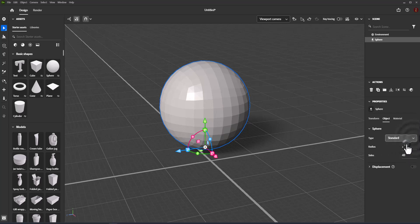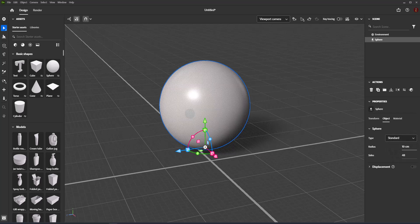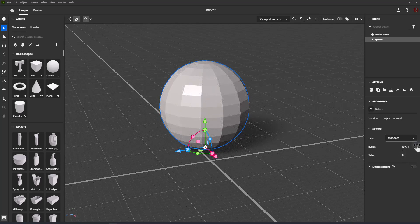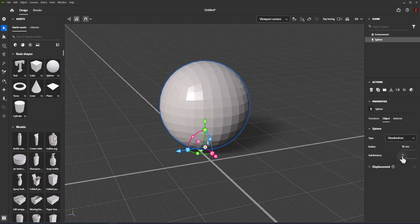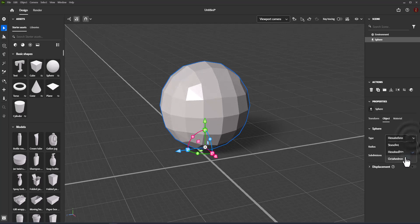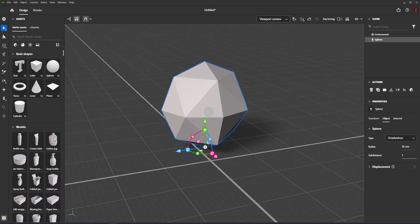Other sphere types use triangle-shaped sides in different patterns, controlled by a subdivision property. Choosing between sphere types is primarily for different visual effects at low subdivision levels. Radius controls the radius of the overall sphere shape. Sides, for the standard sphere type, controls the number of sides along both poles of the sphere.